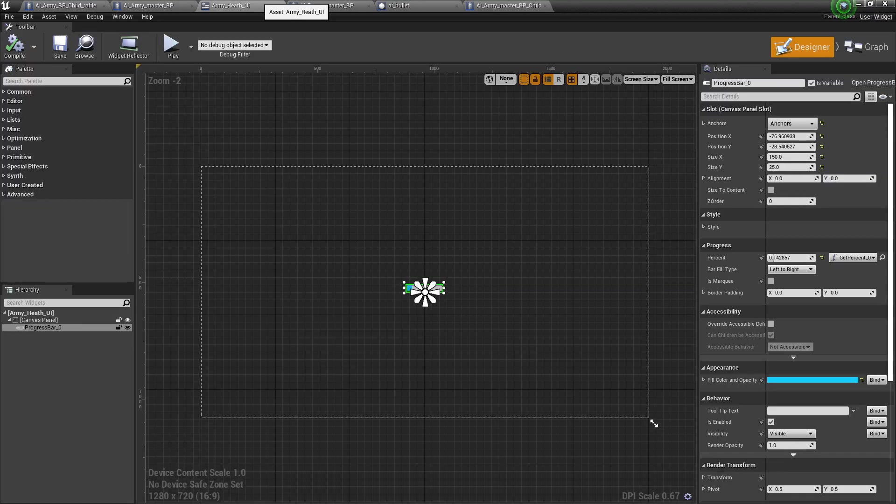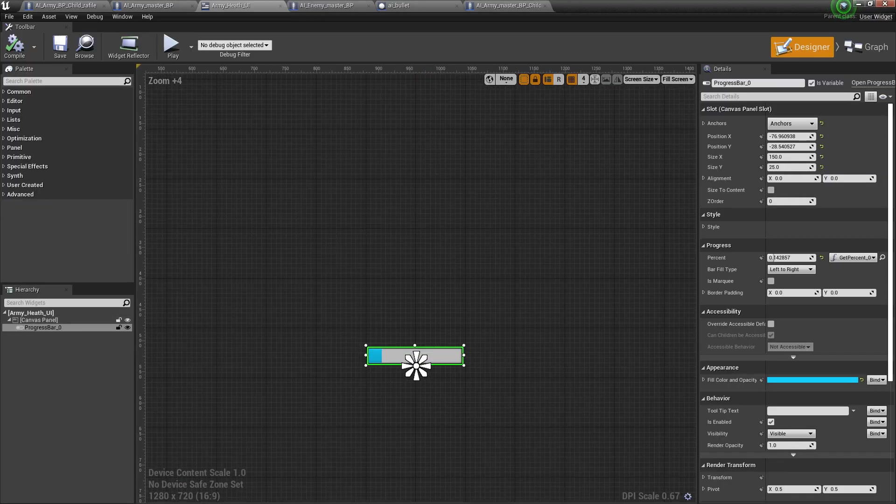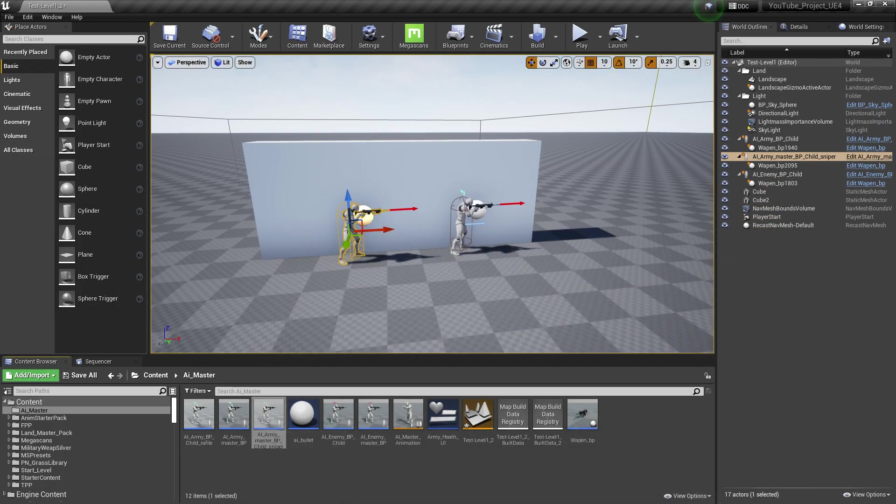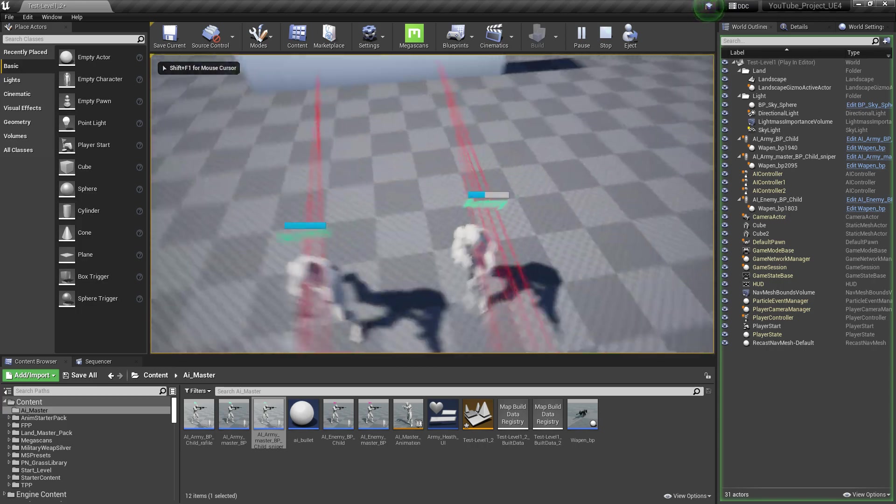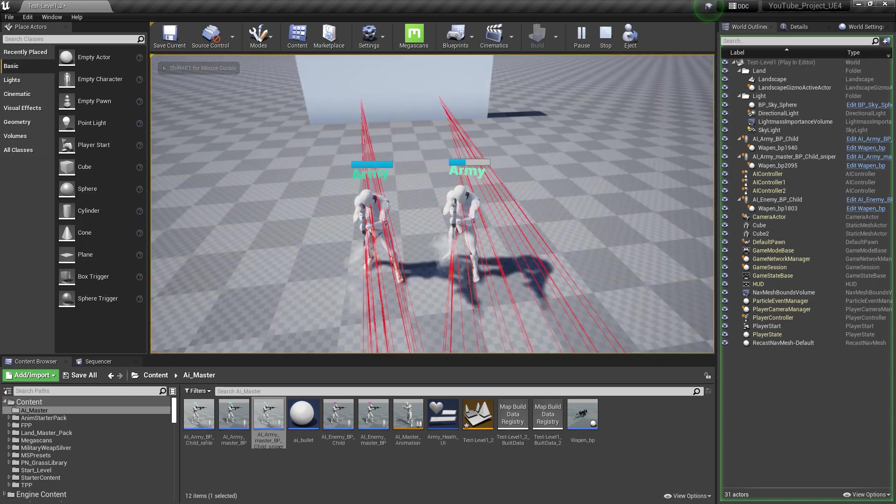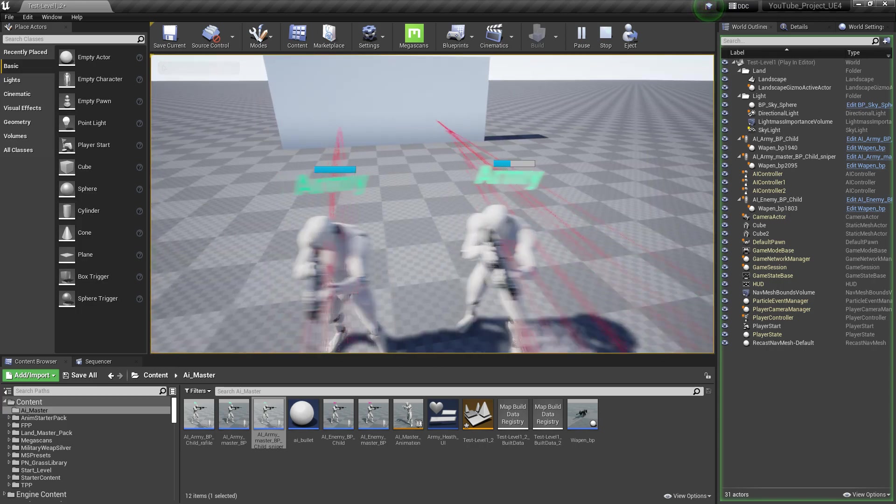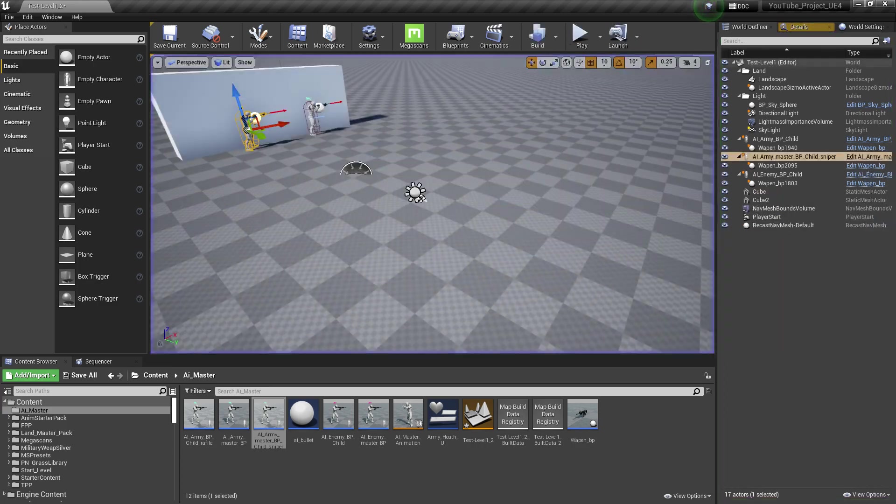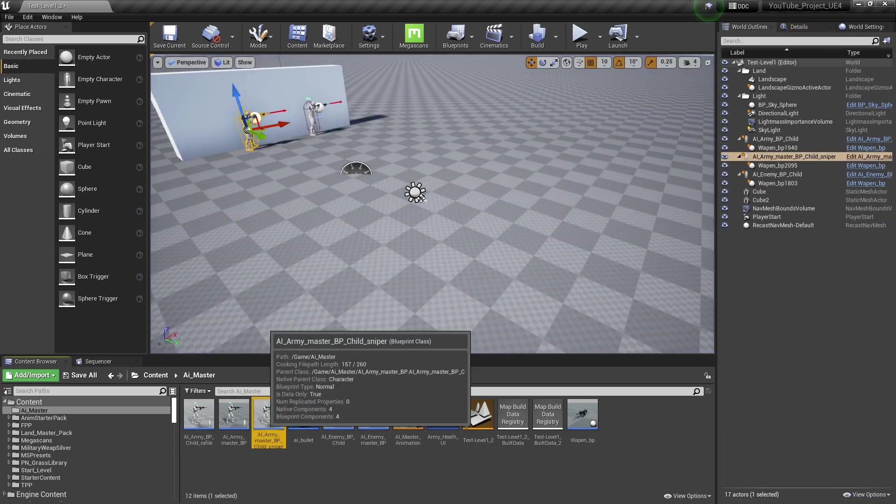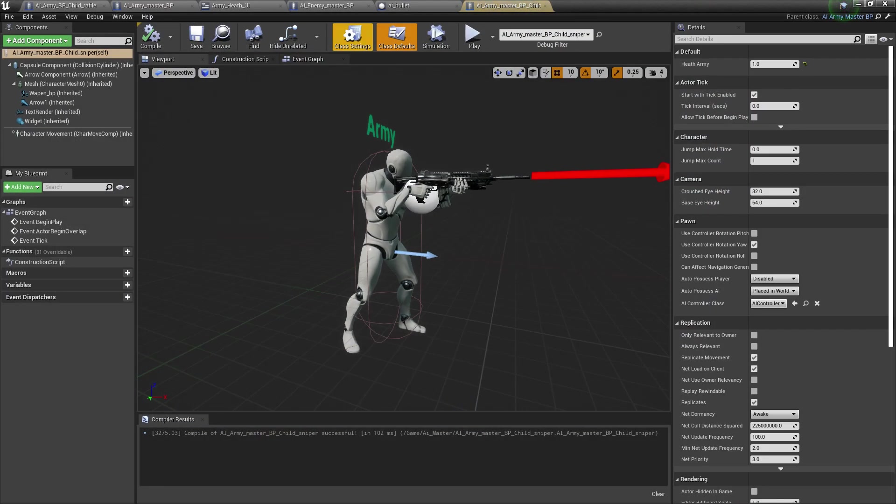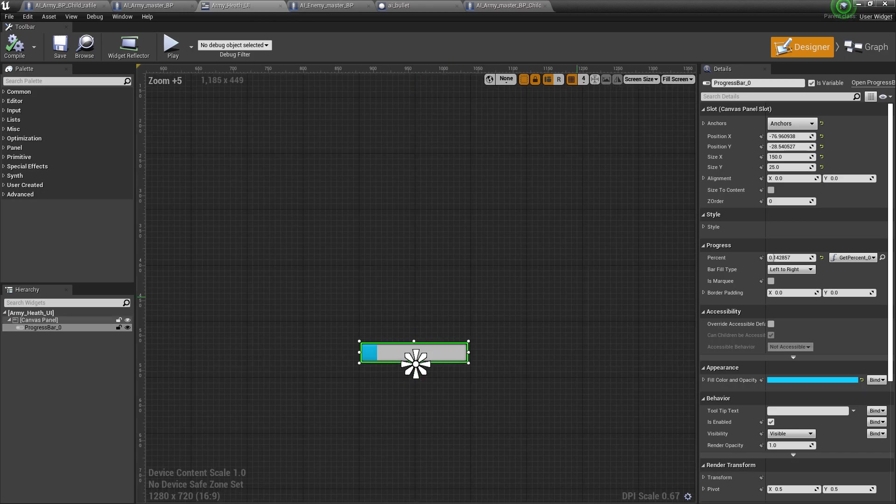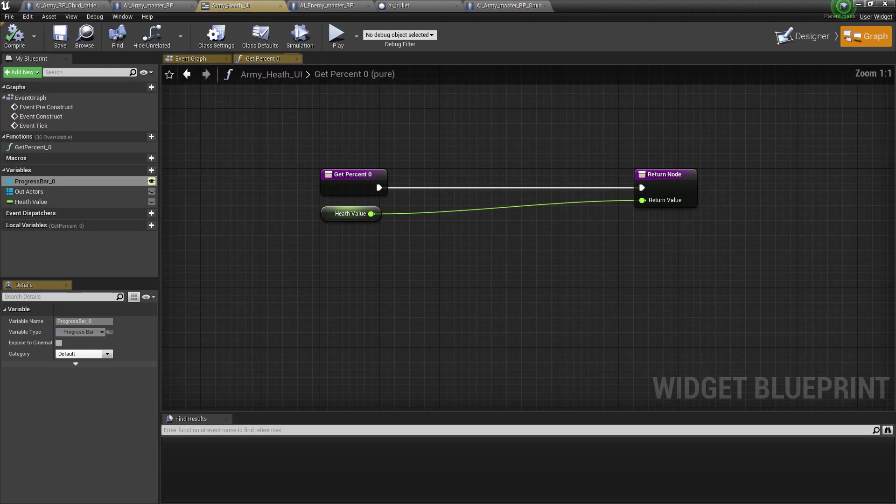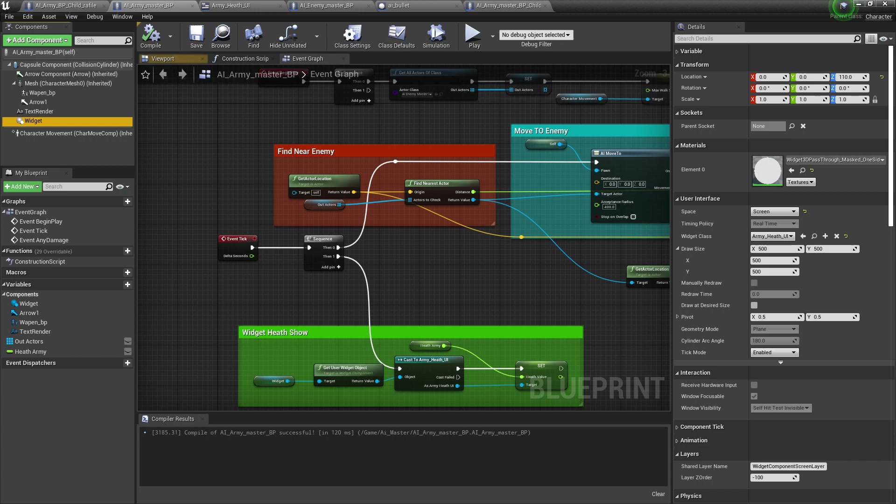I also created a widget where we integrated the widget so we can see the UI showing how much health the AI has. For creating that, I simply created a widget and added a progress bar.